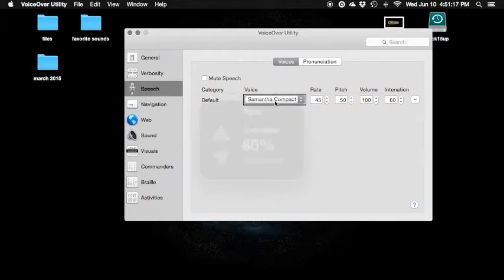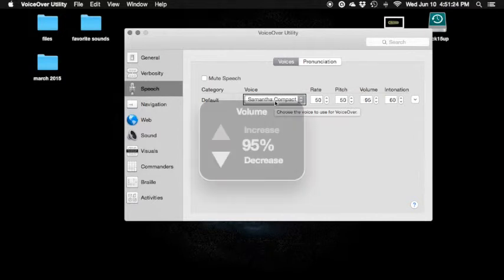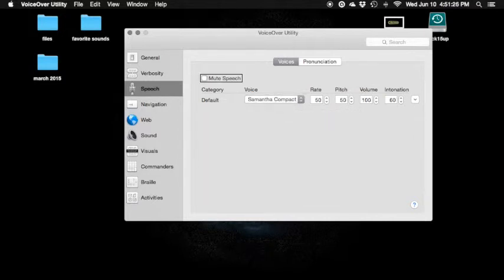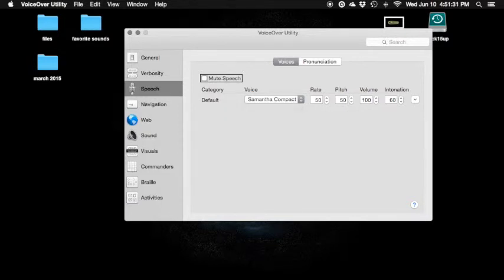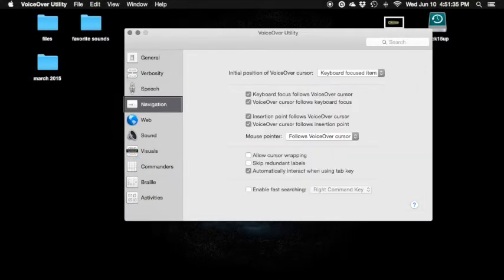Rate 45%, rate 50%. By the way, you can actually hold down Control, you can hold down Option. Pitch 45%, pitch 50%. Volume 95%, mute speech — unchecked checkbox. Volume 95%, volume 100%. There you go.